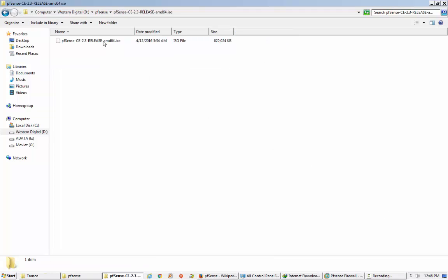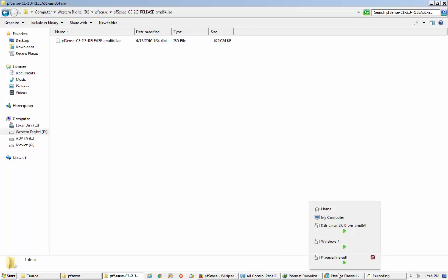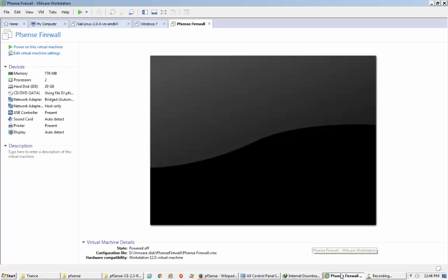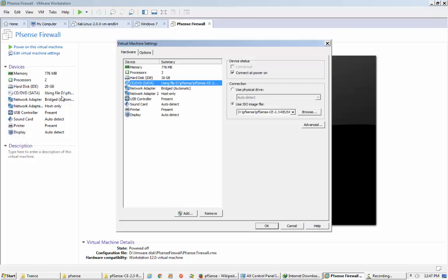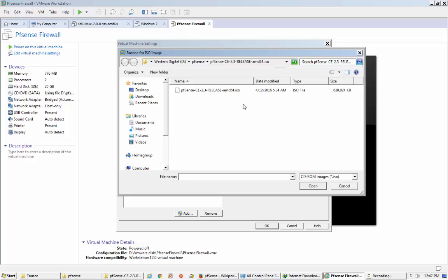That is version 2.3. Now I need to install this image in a virtual machine. I have already created the virtual machine for pfSense firewall — I only need to put the CD inside the virtual machine.